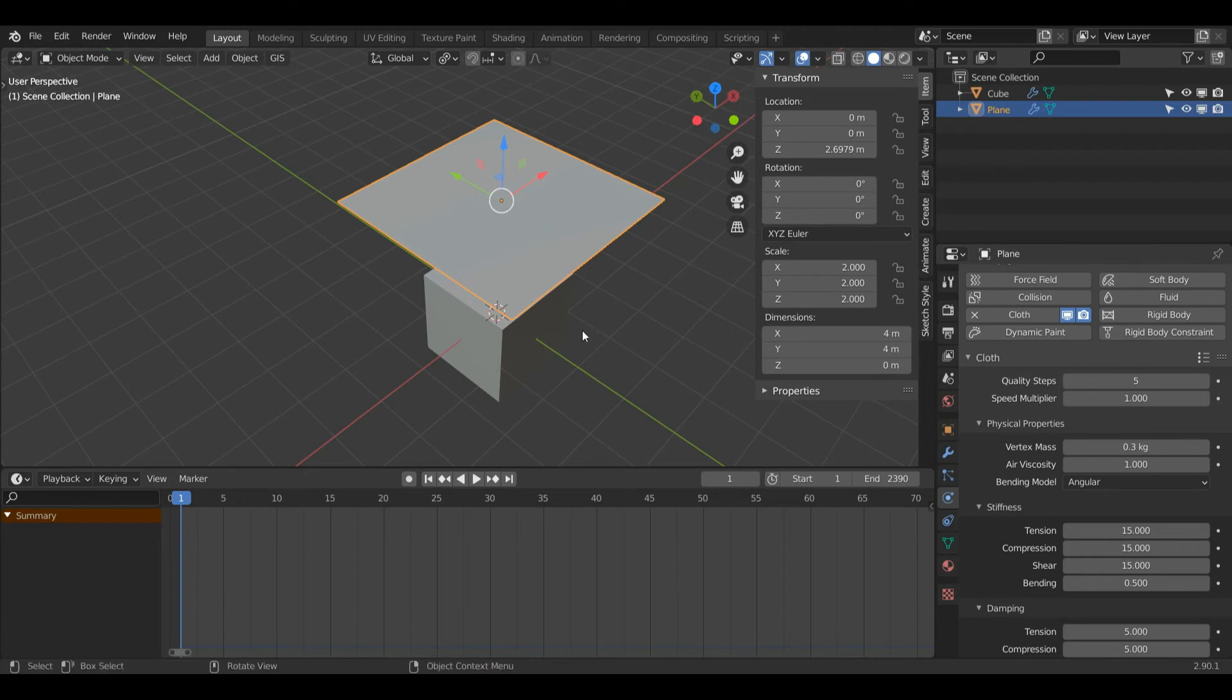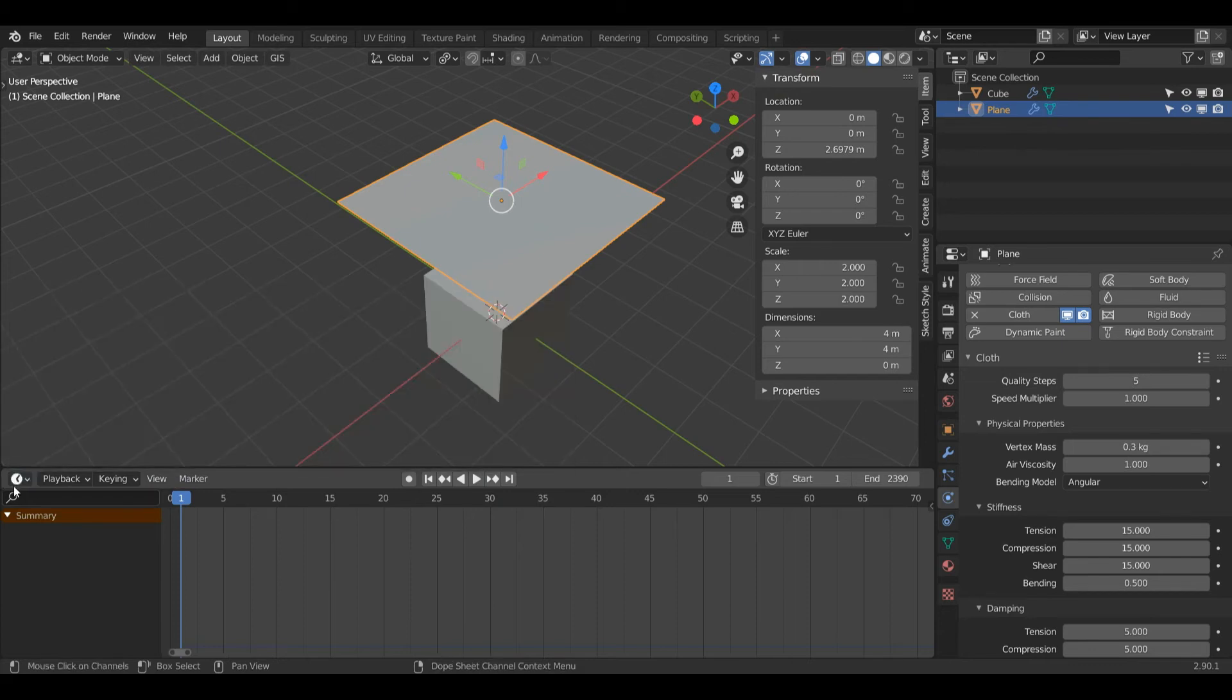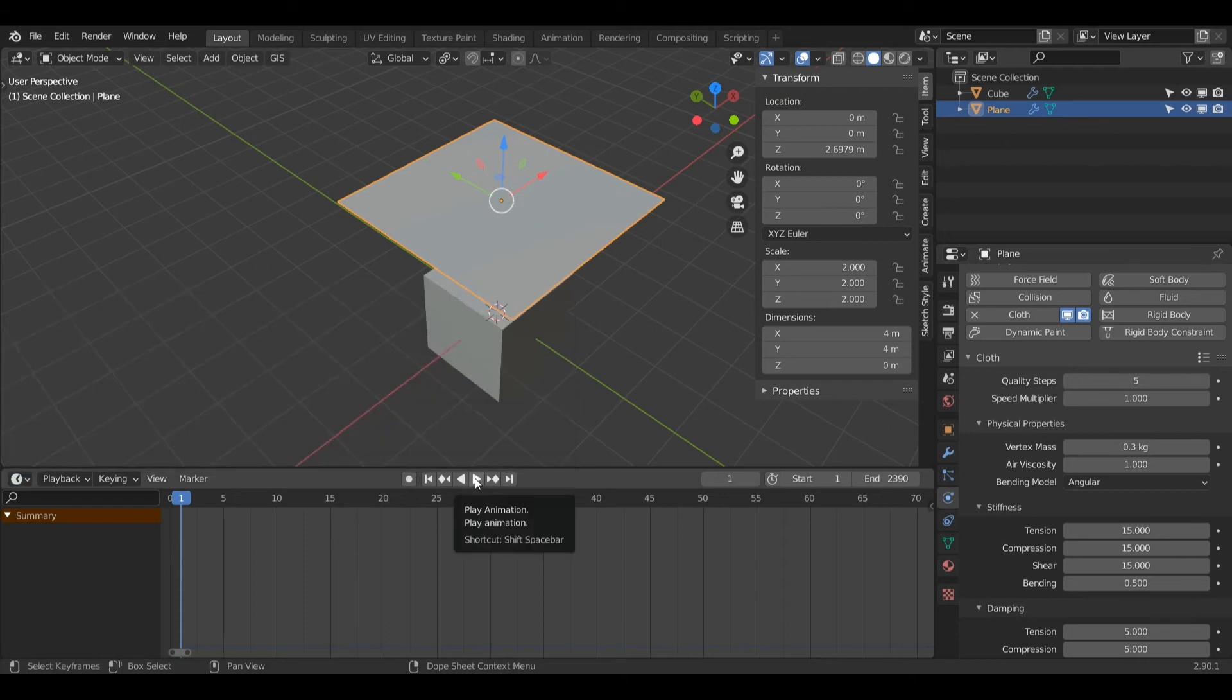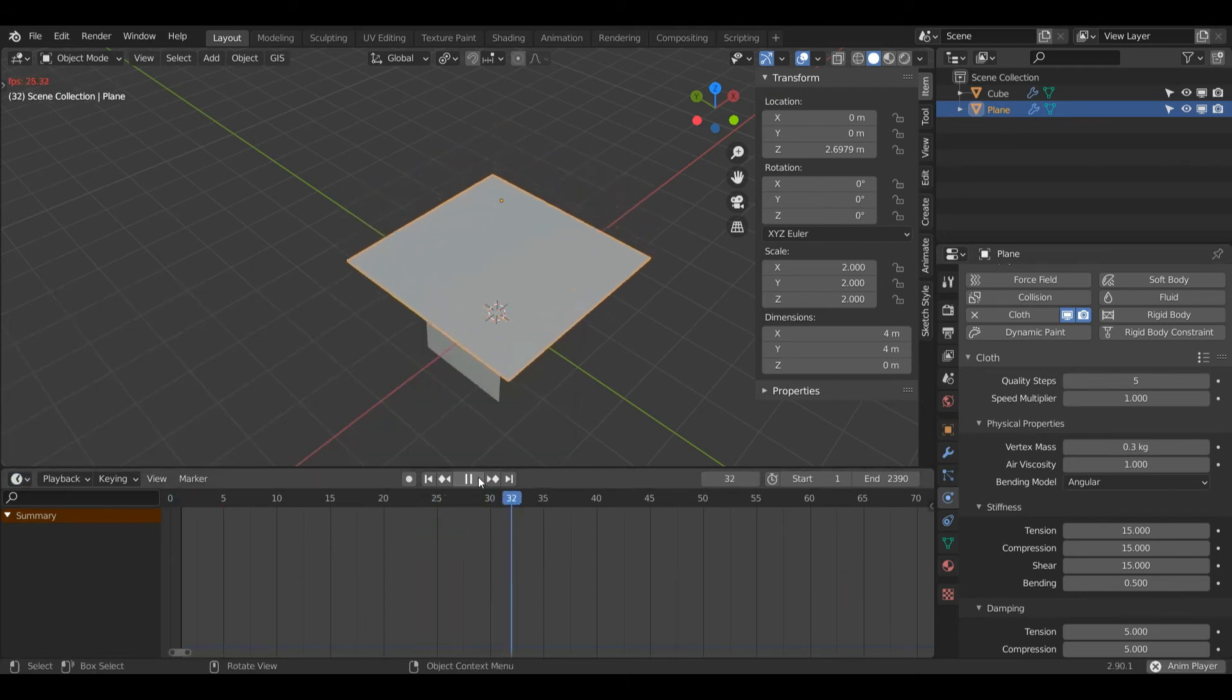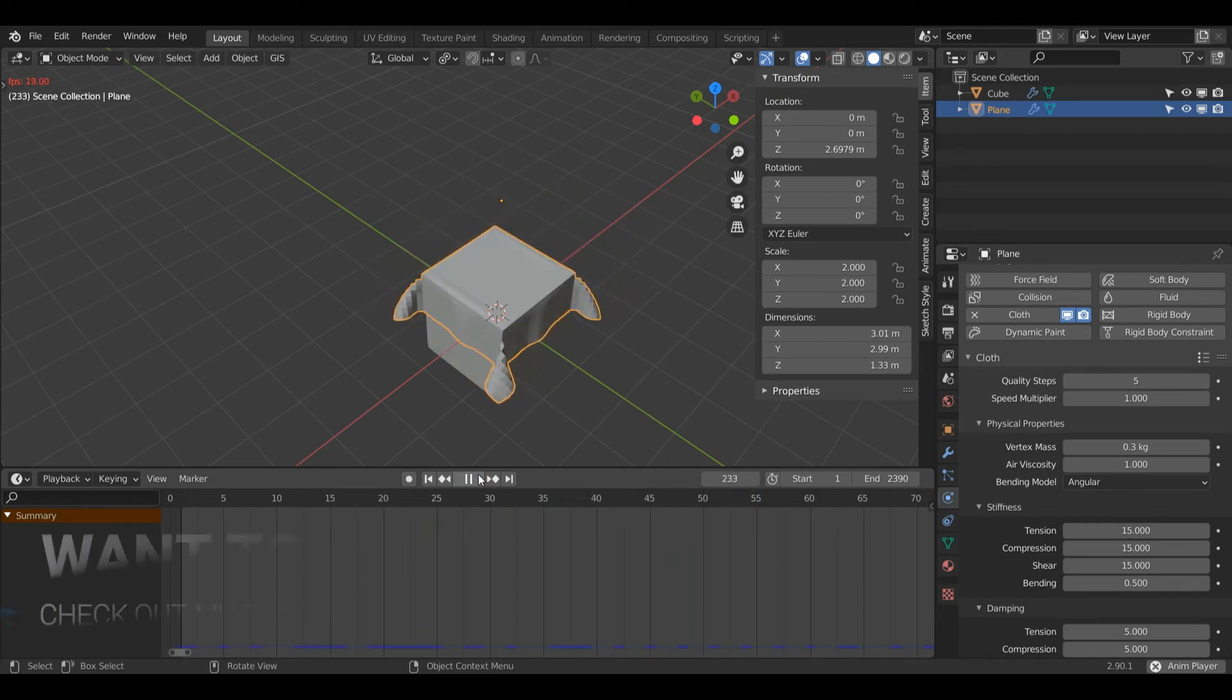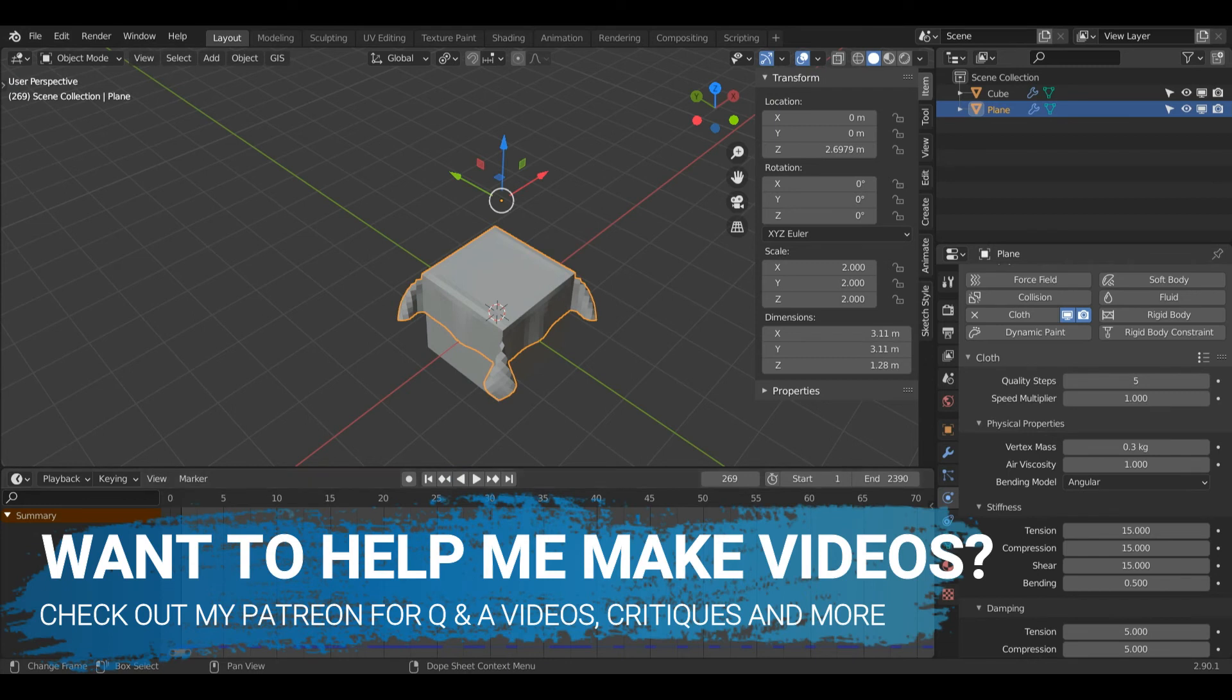Now I'm going to press play here on the timeline. So make sure you're in the timeline window, just make sure this clock icon is selected over here in the animation, and I'll press play and I'll wait for a few seconds just to let the simulation run and that should do.